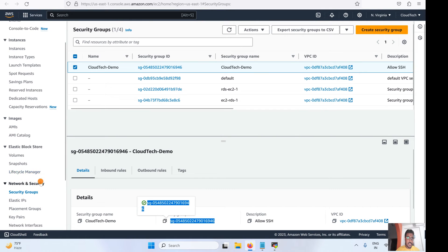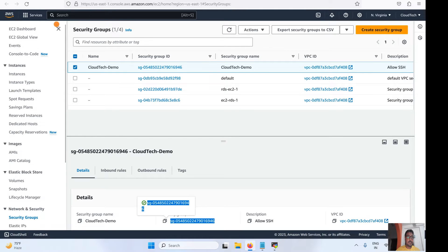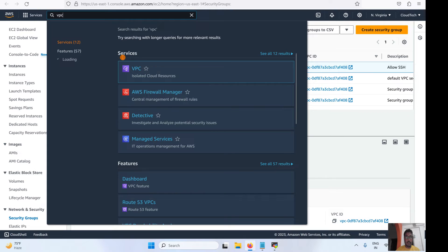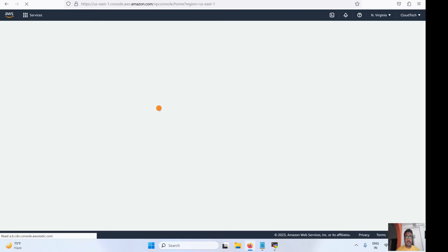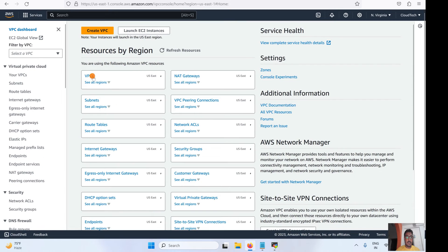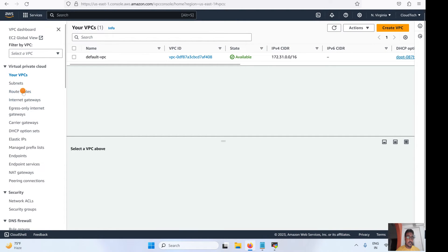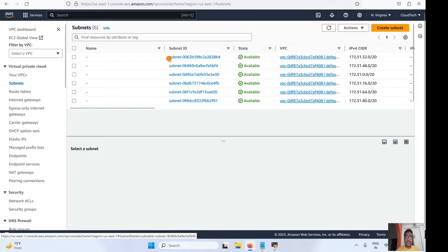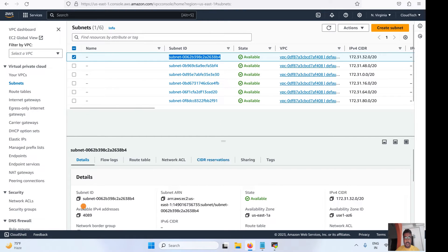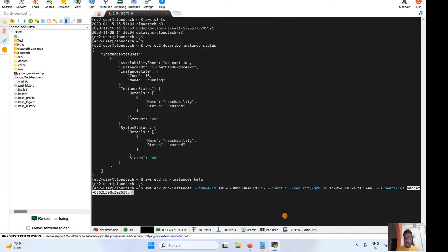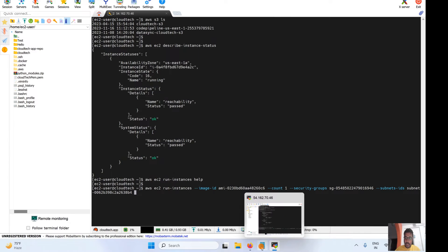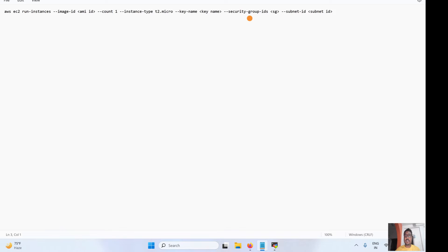Go to VPC and navigate to subnets. Pick any one subnet ID and copy it. Now I have noted down all the command parameters: subnet ID, security group ID, key name, and instance type t2.micro — all in one command, which makes it very handy.